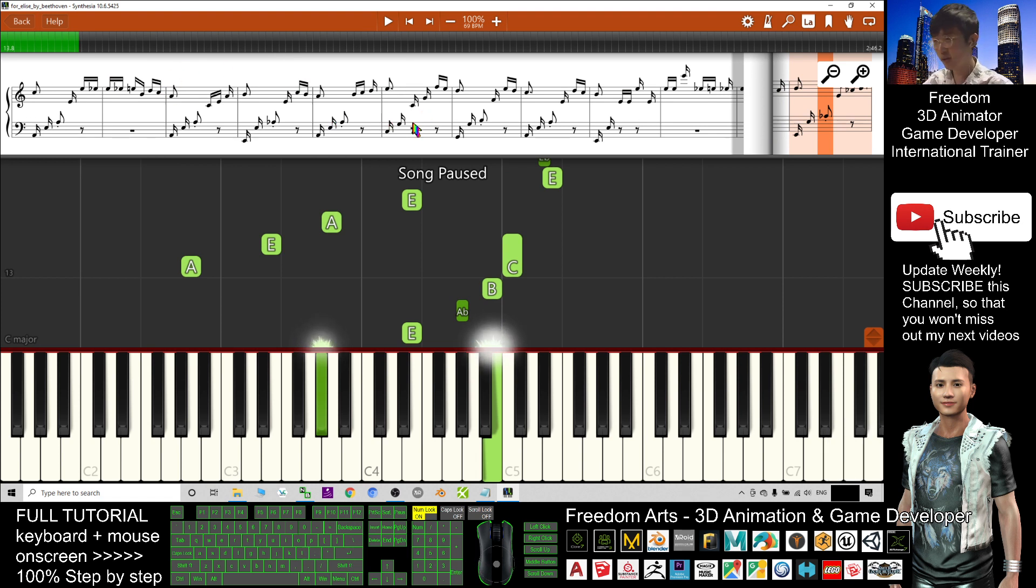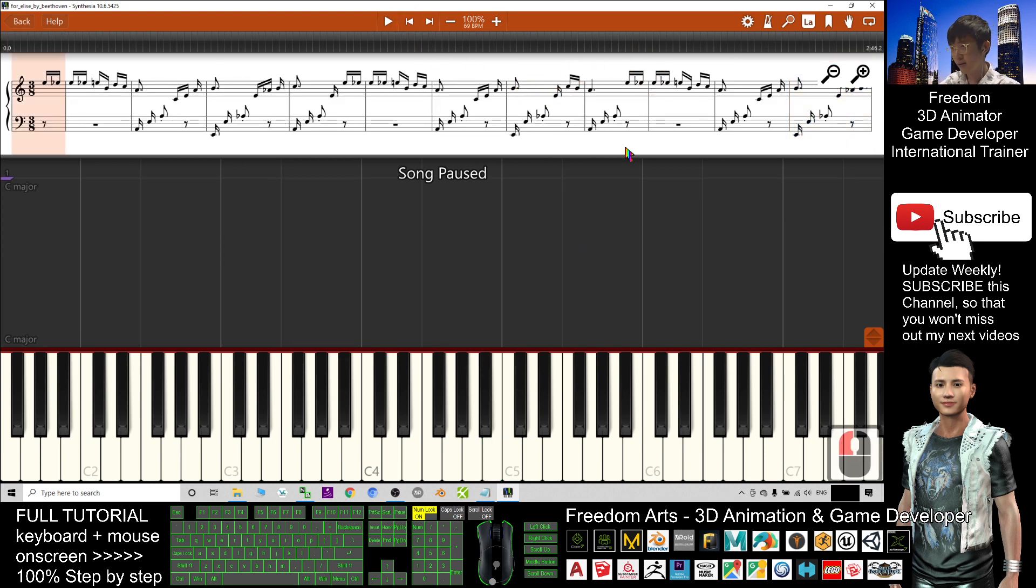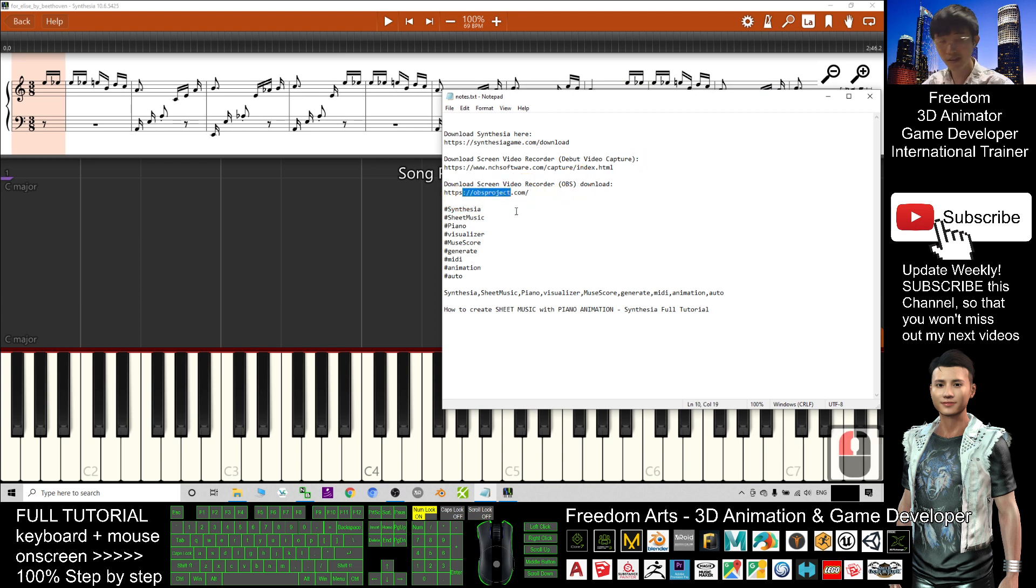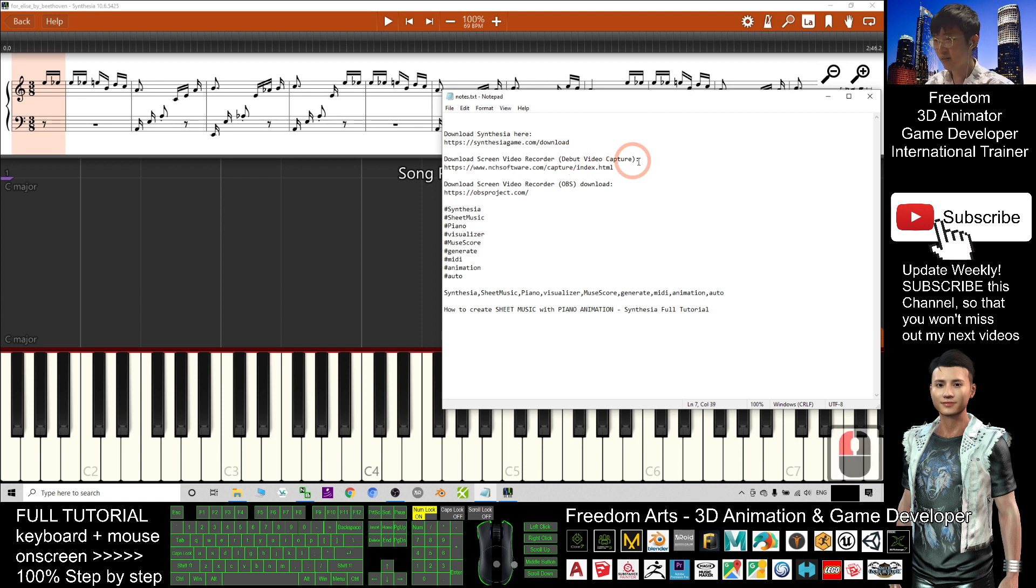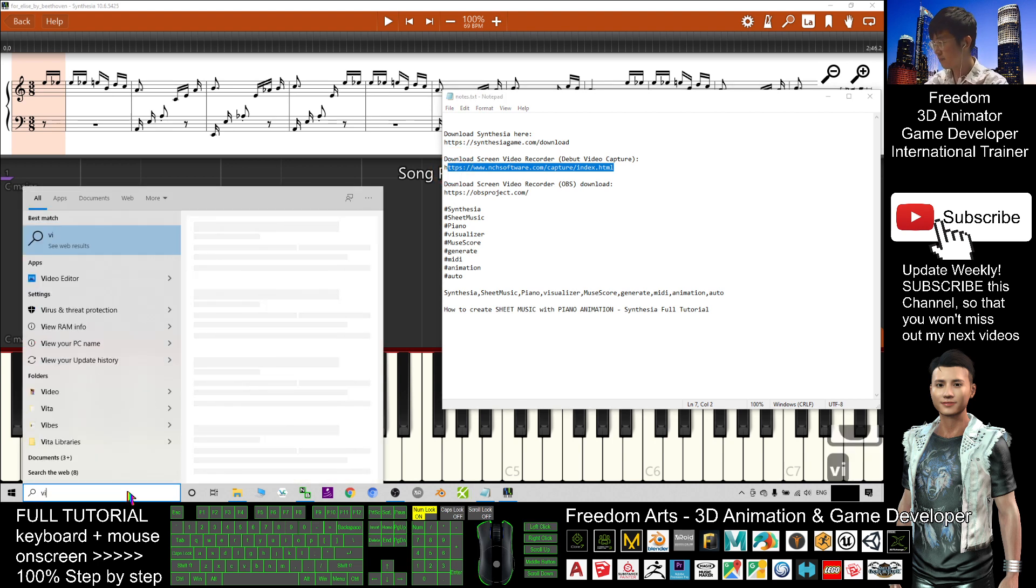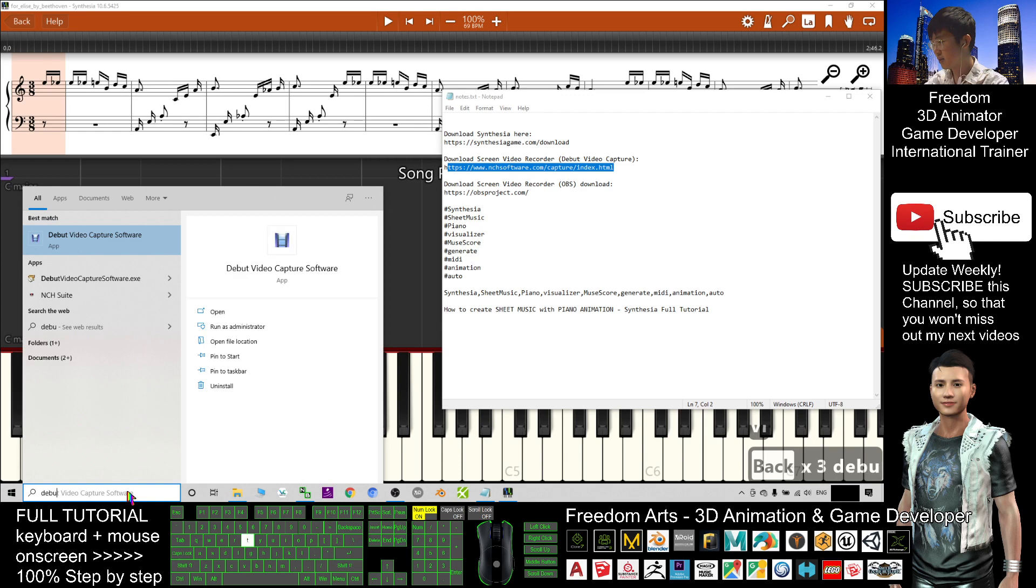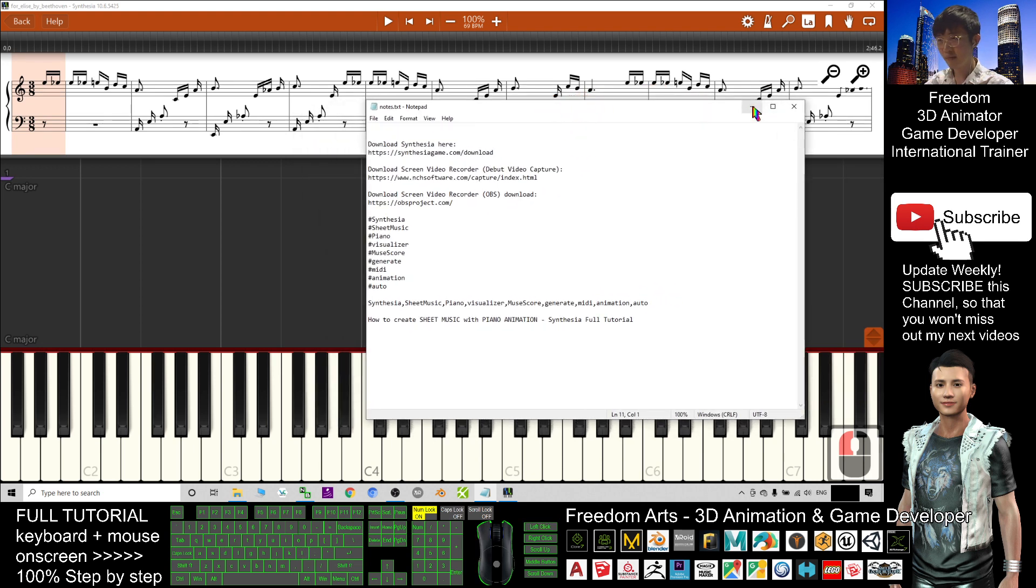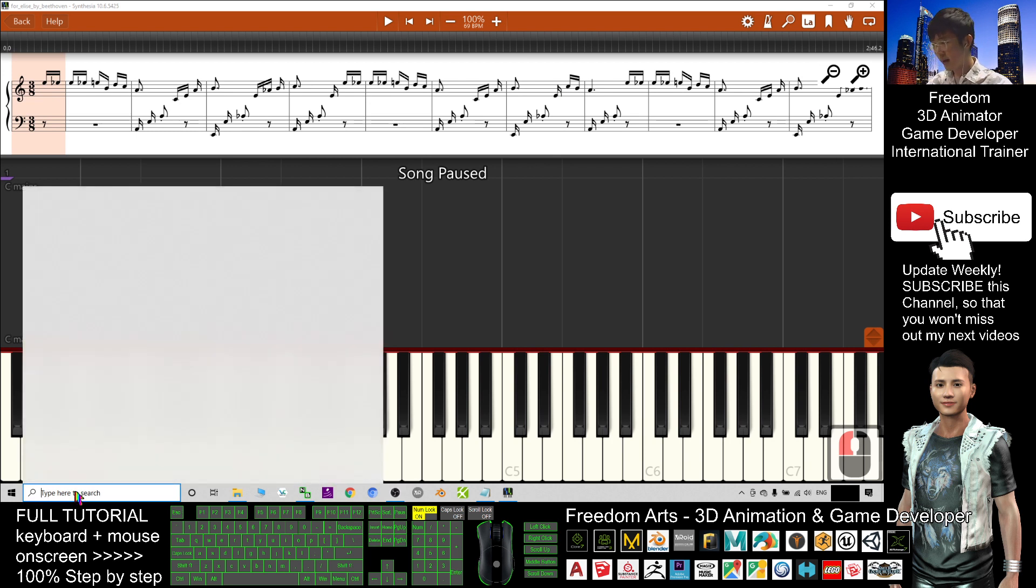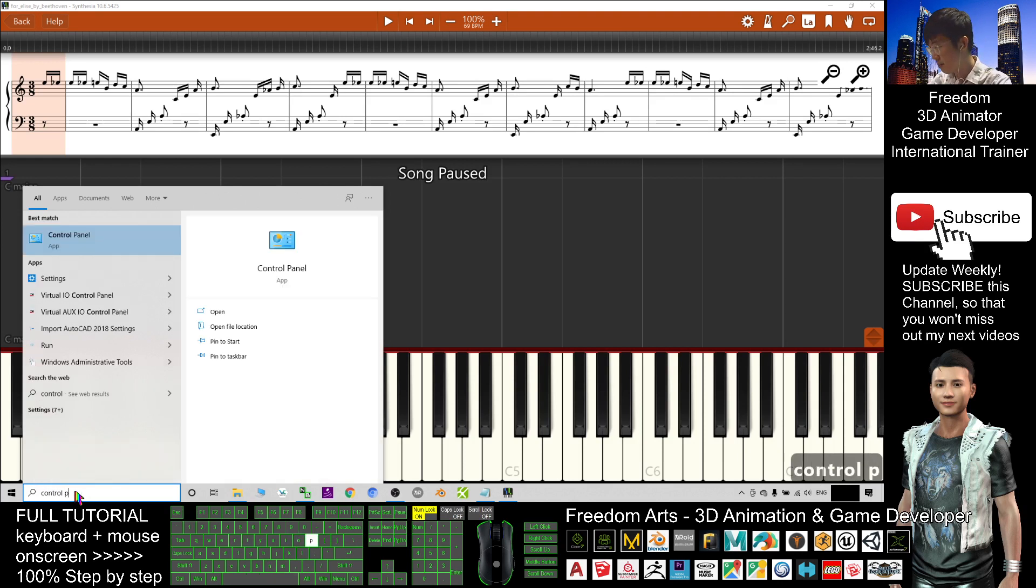Next, what you need to do is you want to record this by using a screen video recorder. For the screen video recorder, I recommend using DebugMode video capture or using OBS. I already put all the download links in the video description. For my choice this time, I use DebugMode video capture. I already downloaded and installed it. But before I record this, I still need to go to the control panel to make some settings. This step is very important. You must follow me.